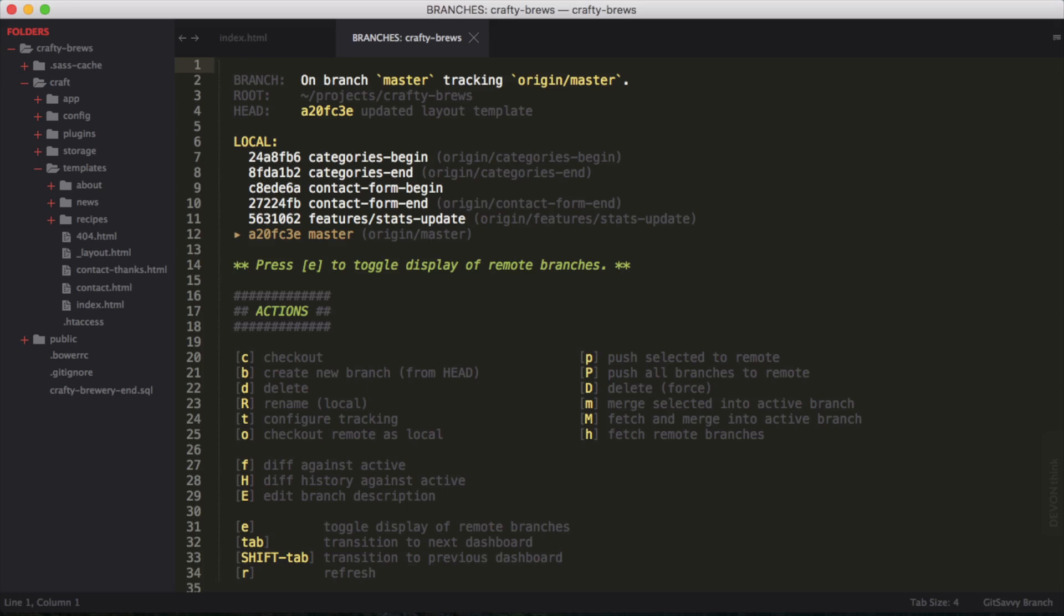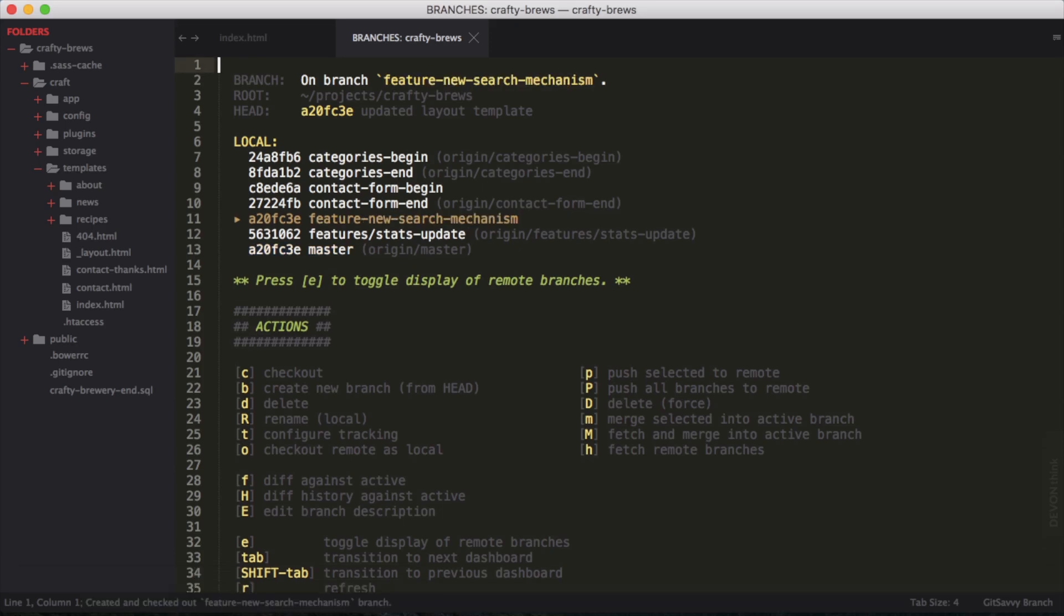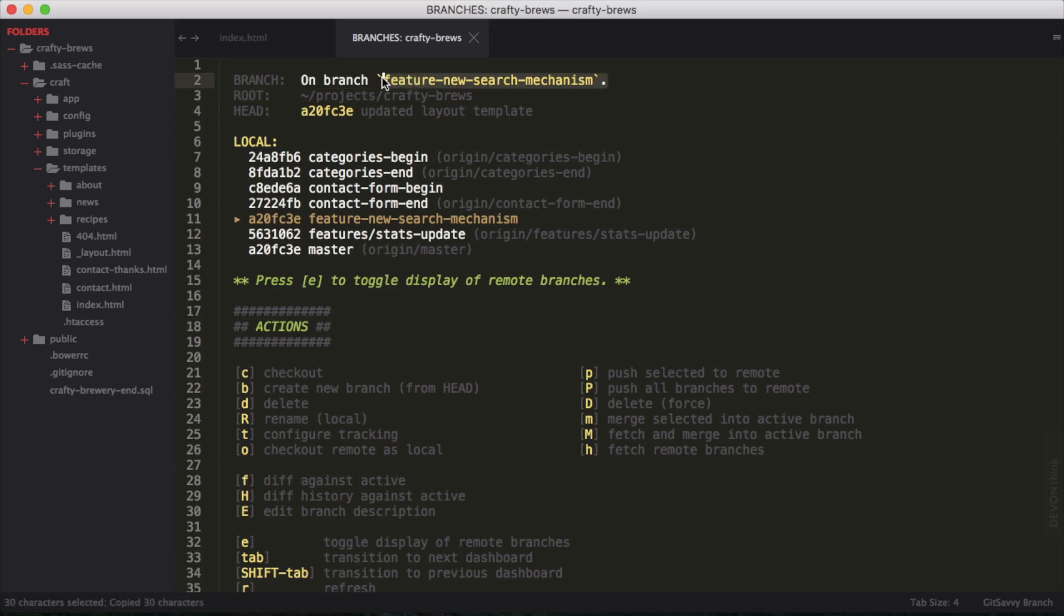Let's go ahead and create a new branch. I'm going to push B, and down at the bottom I get the branch name. I'm going to call this Feature New Search Mechanism. And hit enter. Now it created and checked out this branch. You can see it says on branch feature new search mechanism.